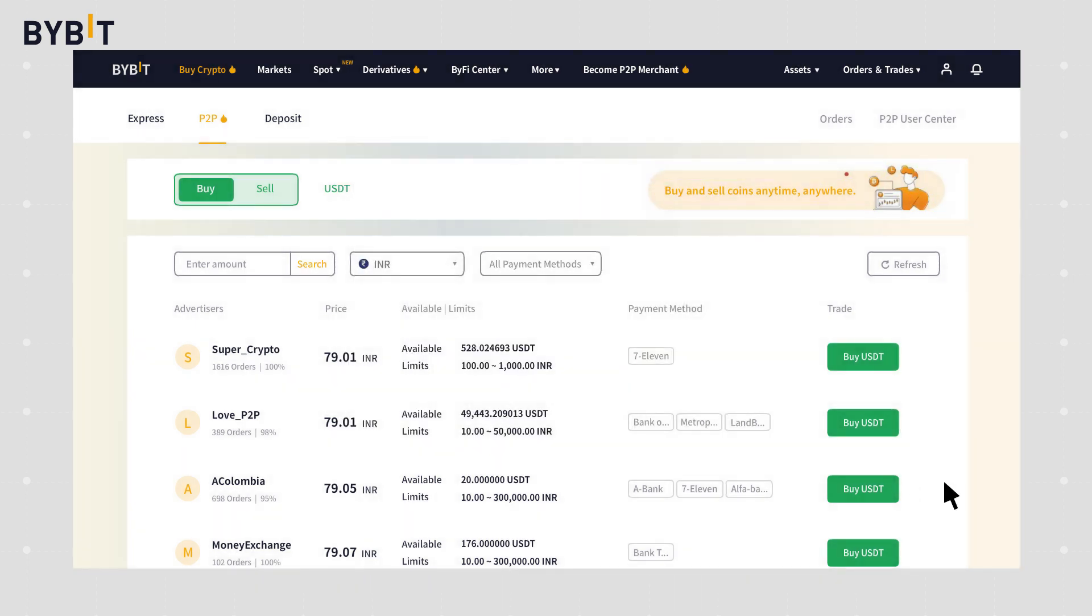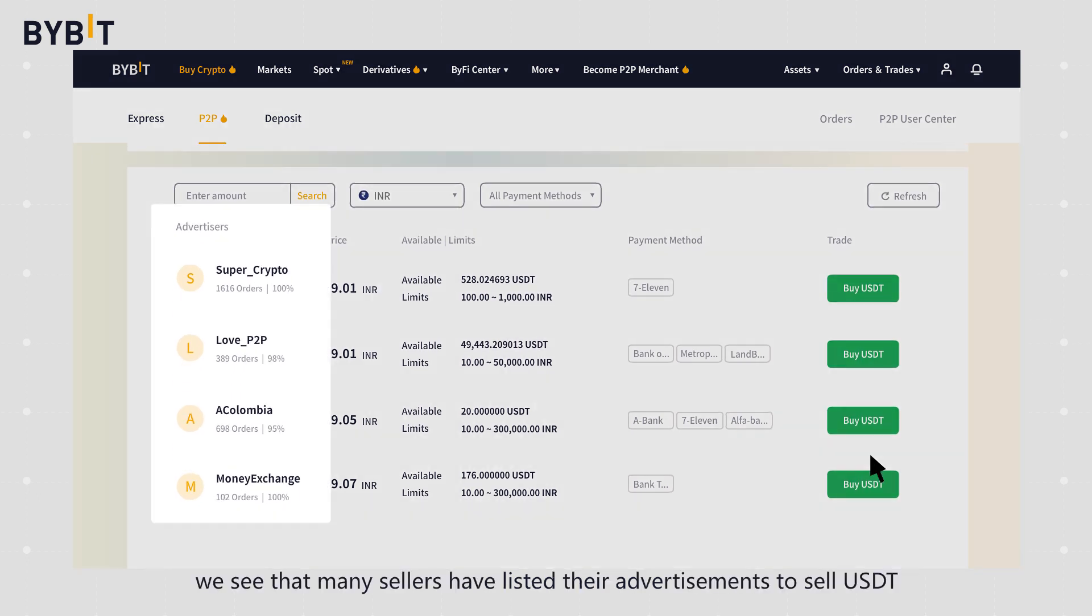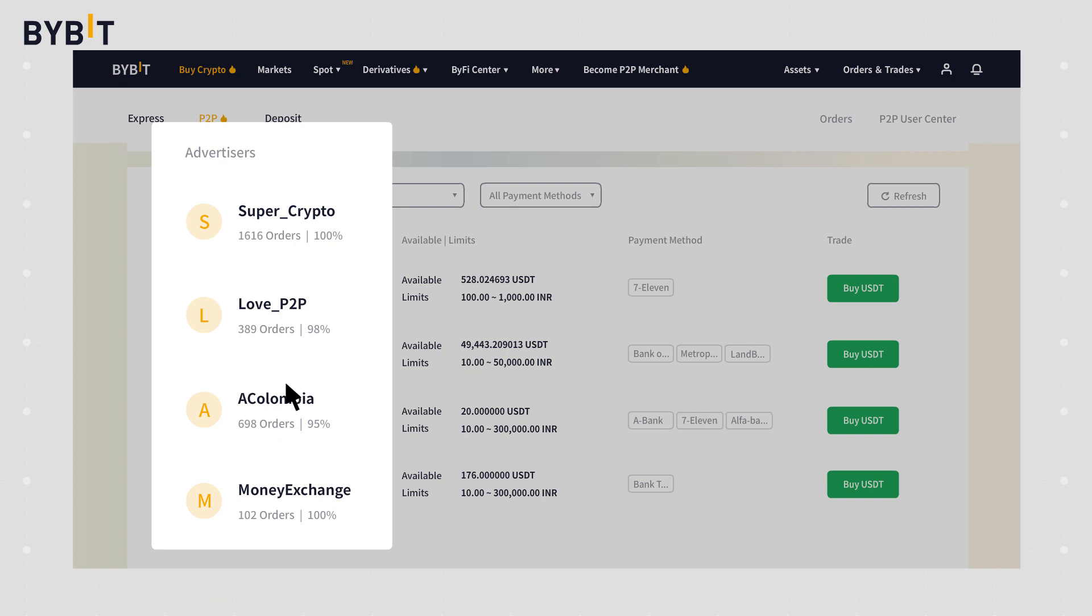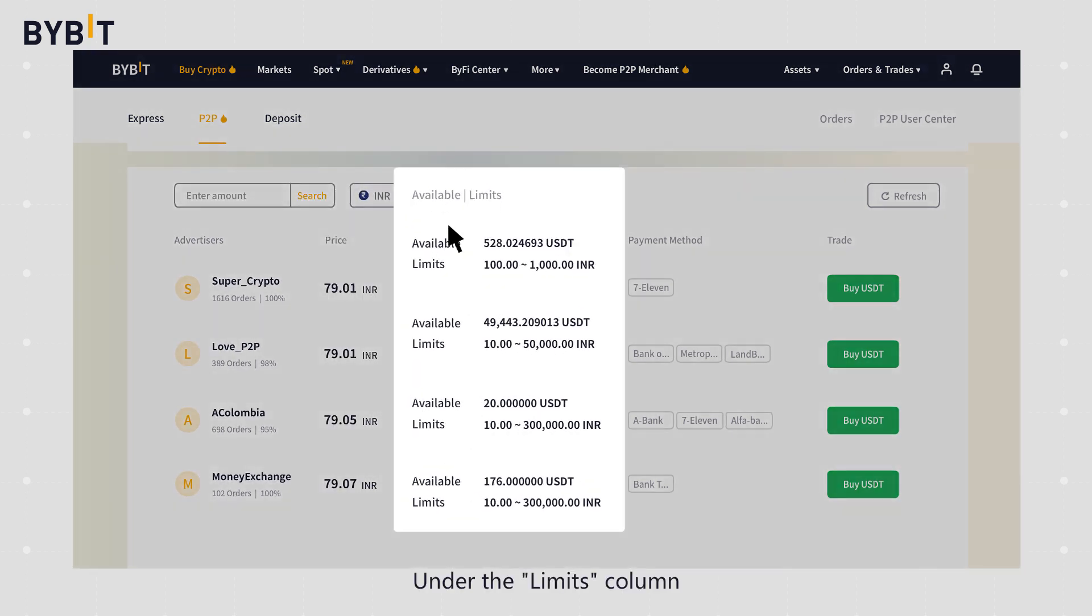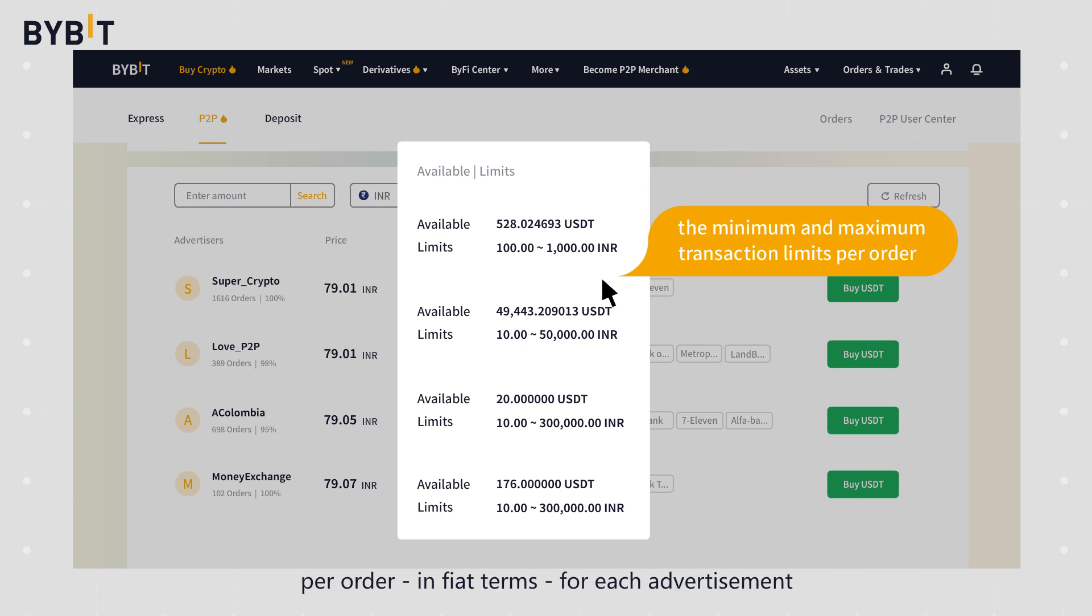On this page we see that many sellers have listed their advertisements to sell USDT. We refer to them as advertisers on P2P. Under the limits column, we've listed the minimum and maximum transaction limits per order in fiat terms for each advertisement.